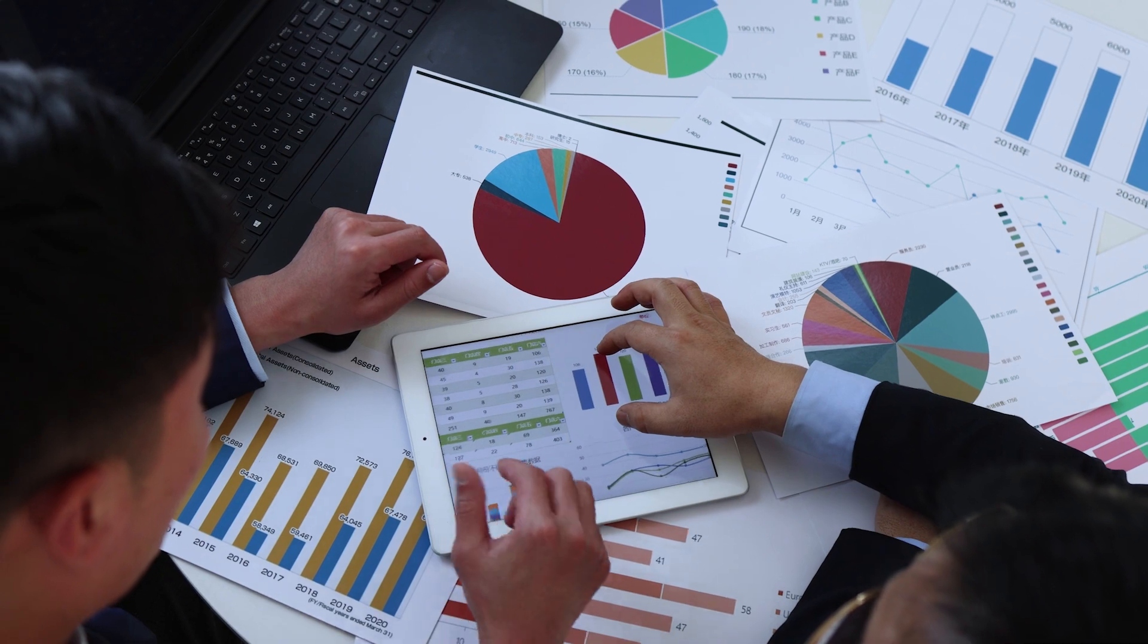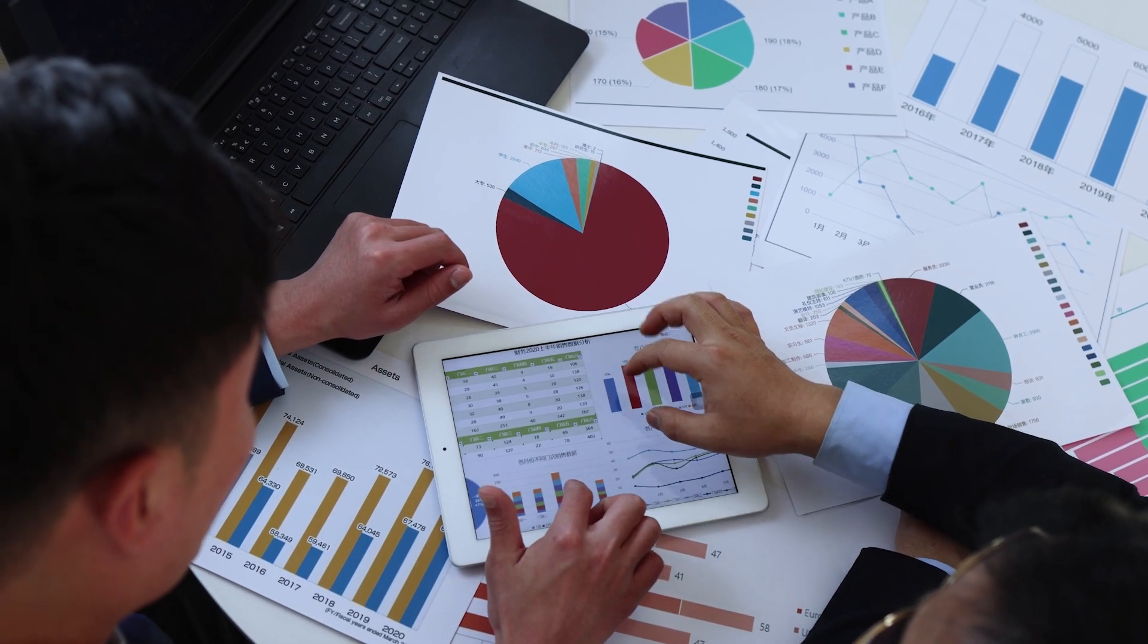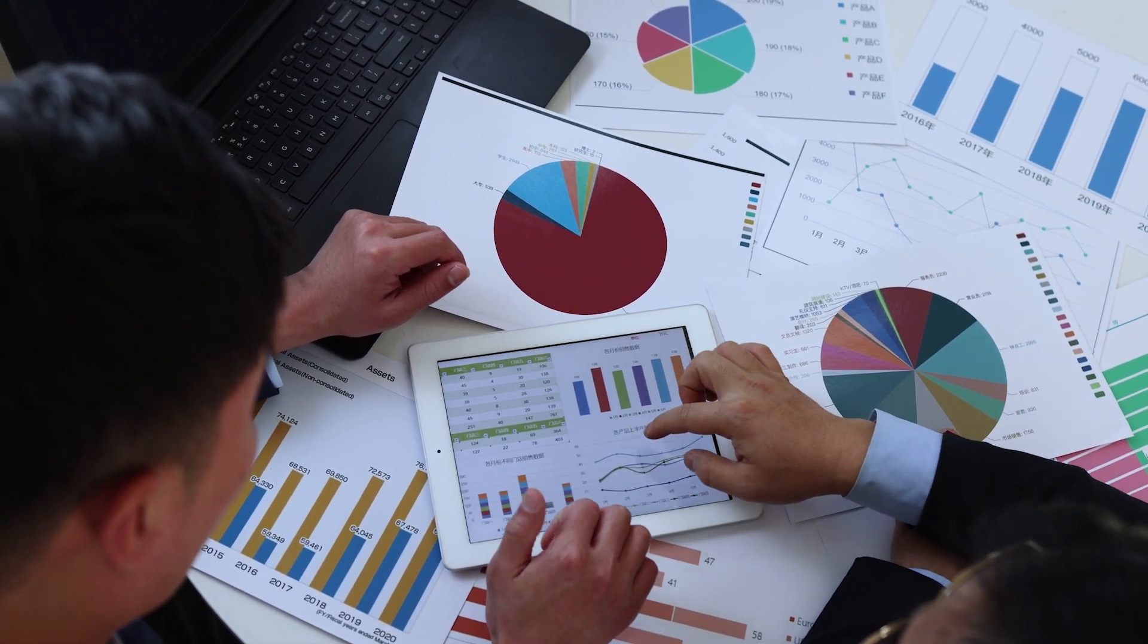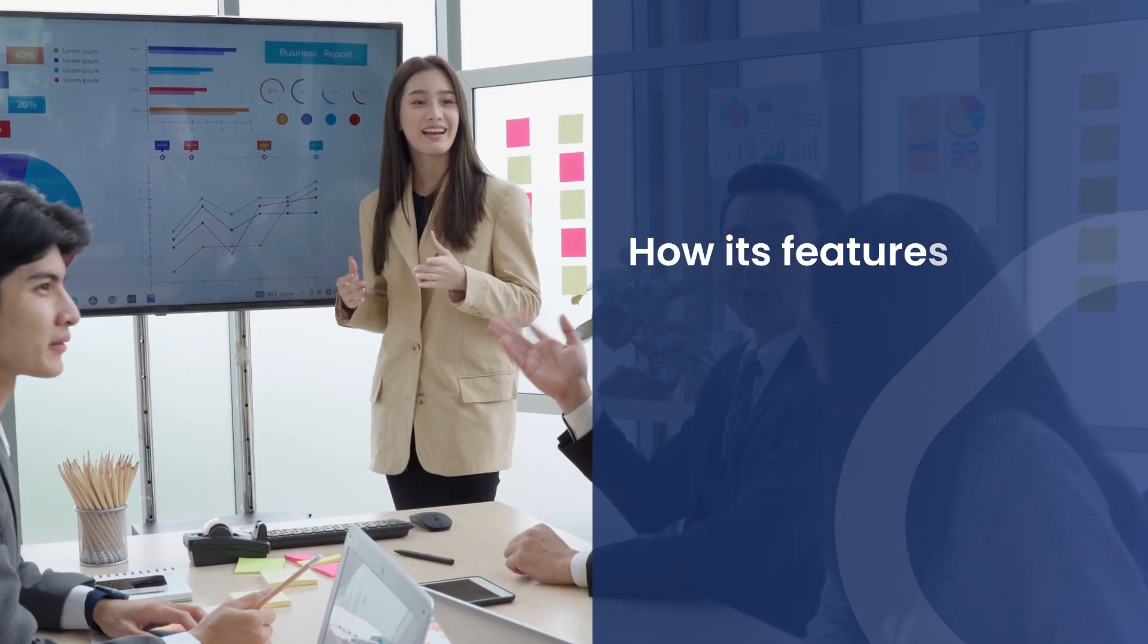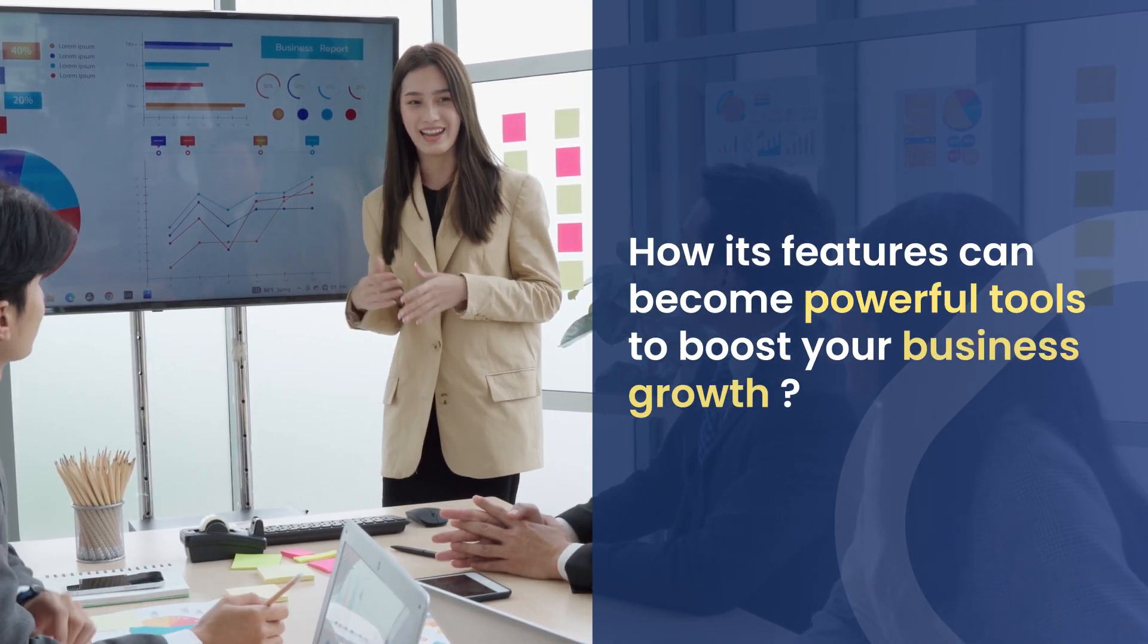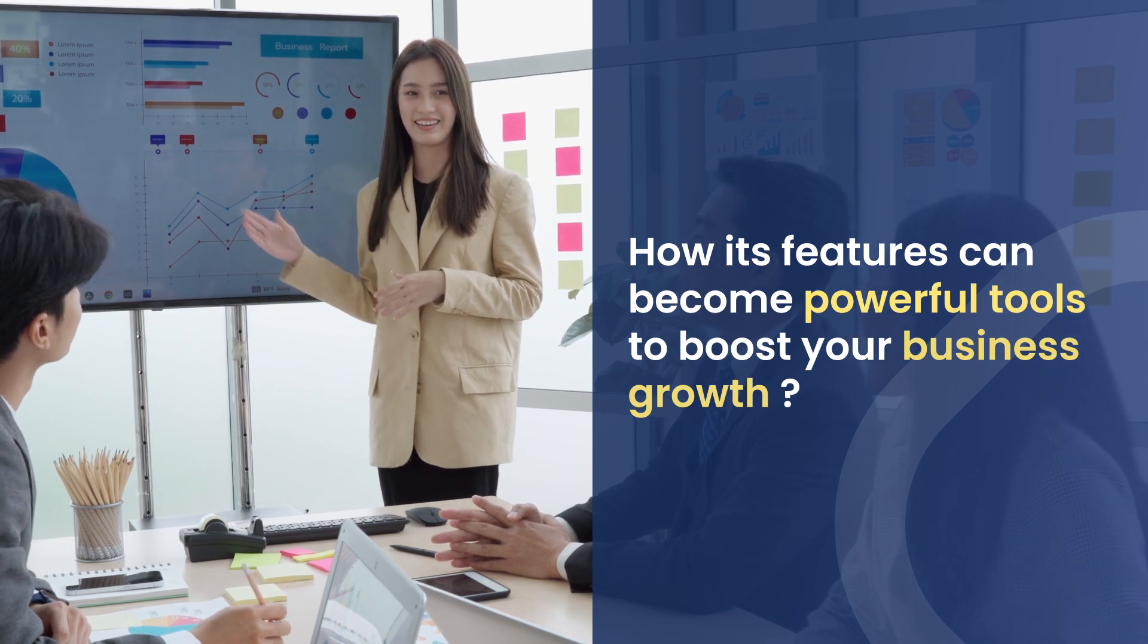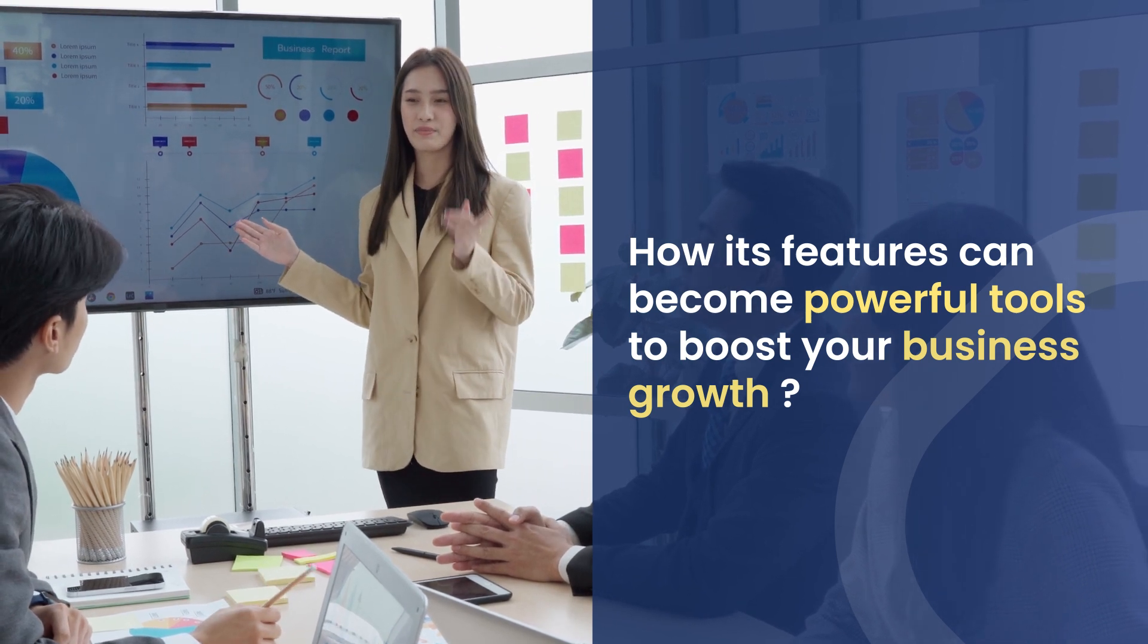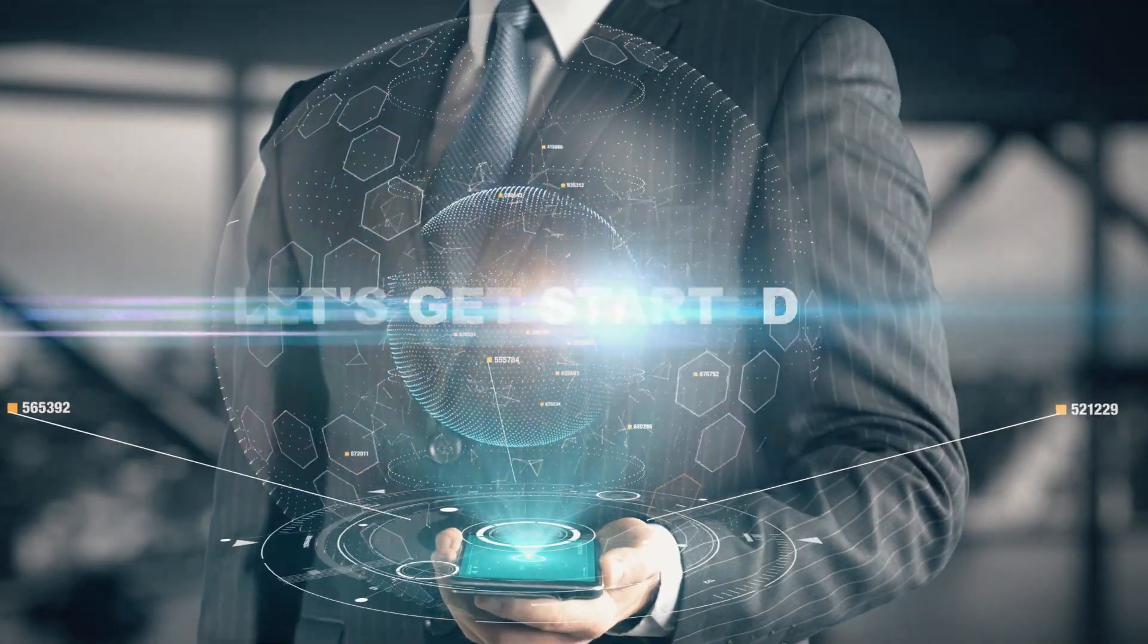In this video, we'll explore the software's functionalities, exploring how its features can become powerful tools to boost your business growth. Let's get started.